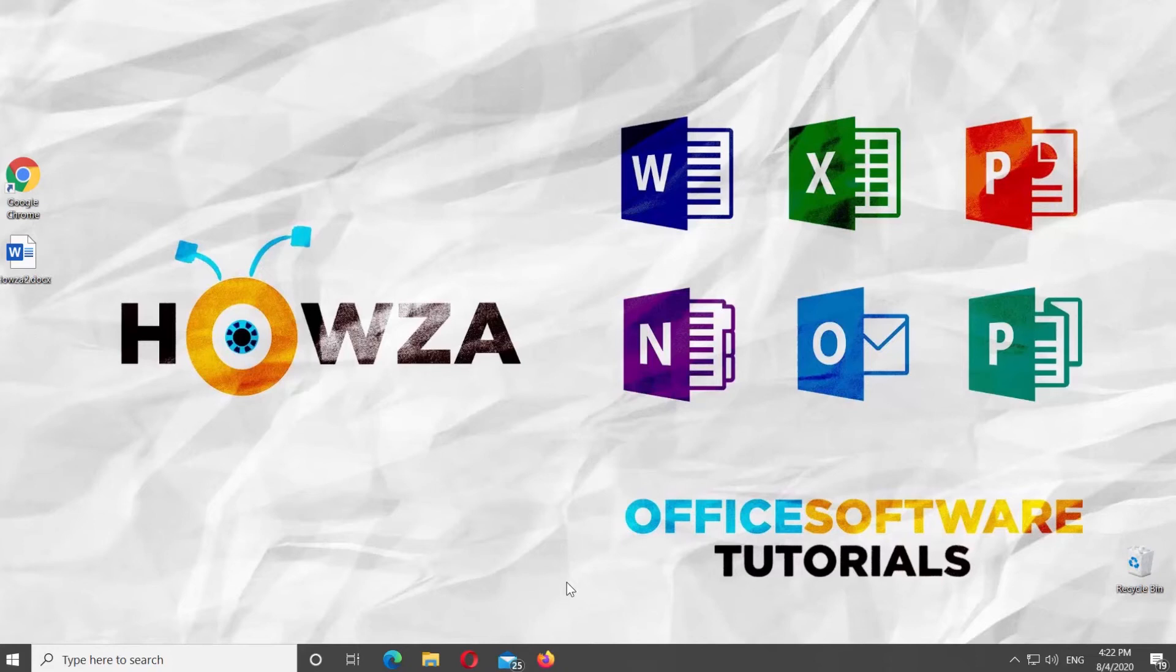Hey, welcome to Howza channel. In today's tutorial, you will learn how to enable or disable Live Preview in Microsoft Word.